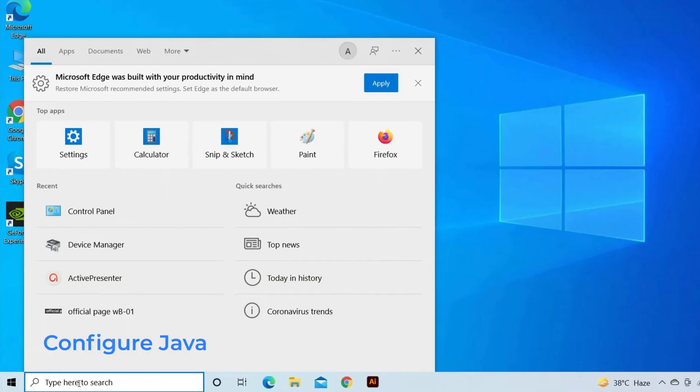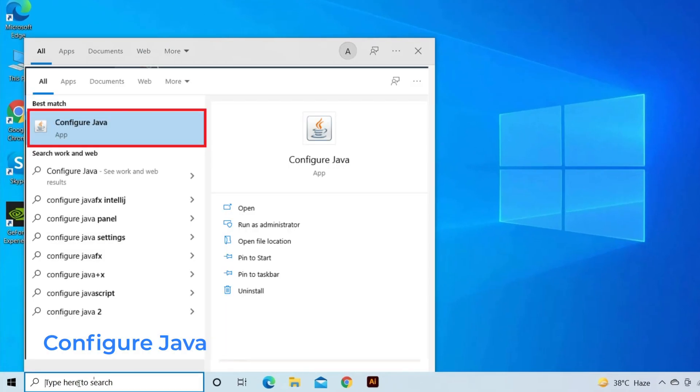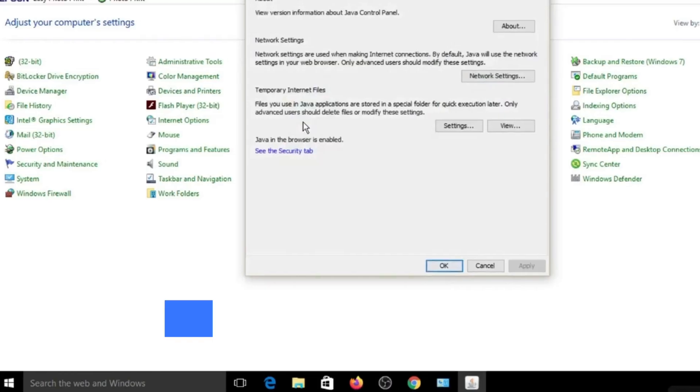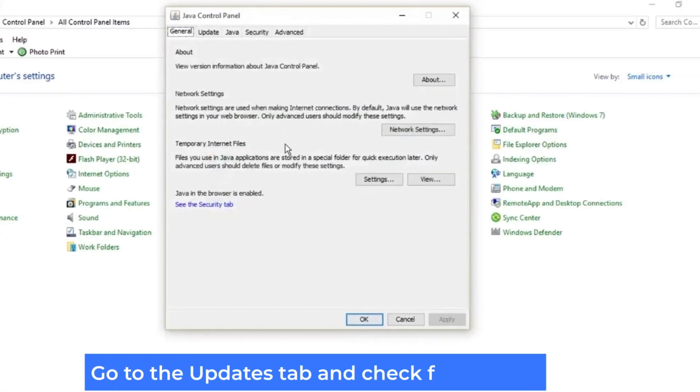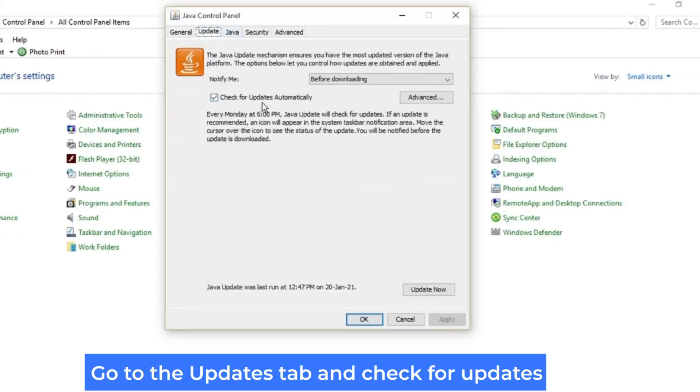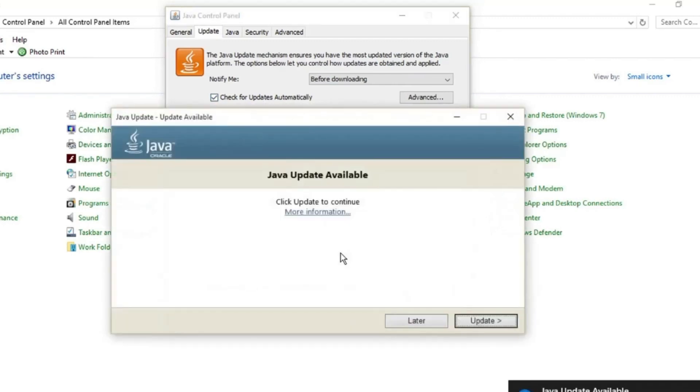First, go to Search, type Configure Java, and open Configure Java. Now go to the Updates tab and check for updates. If any update is available, then install it.